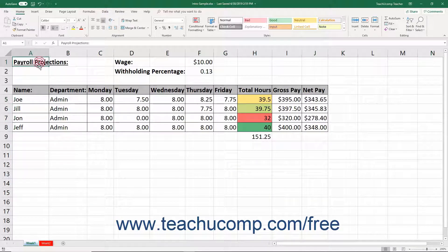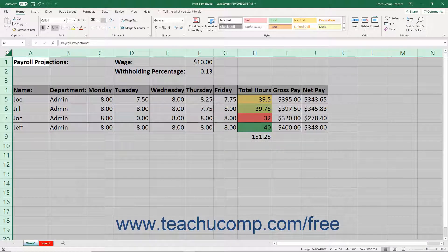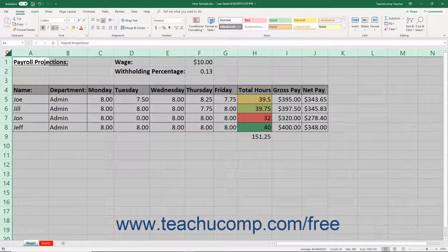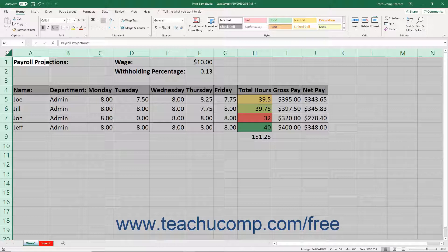You can also select every column or row in a worksheet by clicking the small box located at the intersection of the column and row headings. When you click it, all columns and rows are then selected. Be careful when you do this, as if you try to perform a calculation on that much data, you will probably crash your computer. However, you can effectively use the selection to perform many small formatting tasks like changing the font style or font size of all the text in the worksheet.